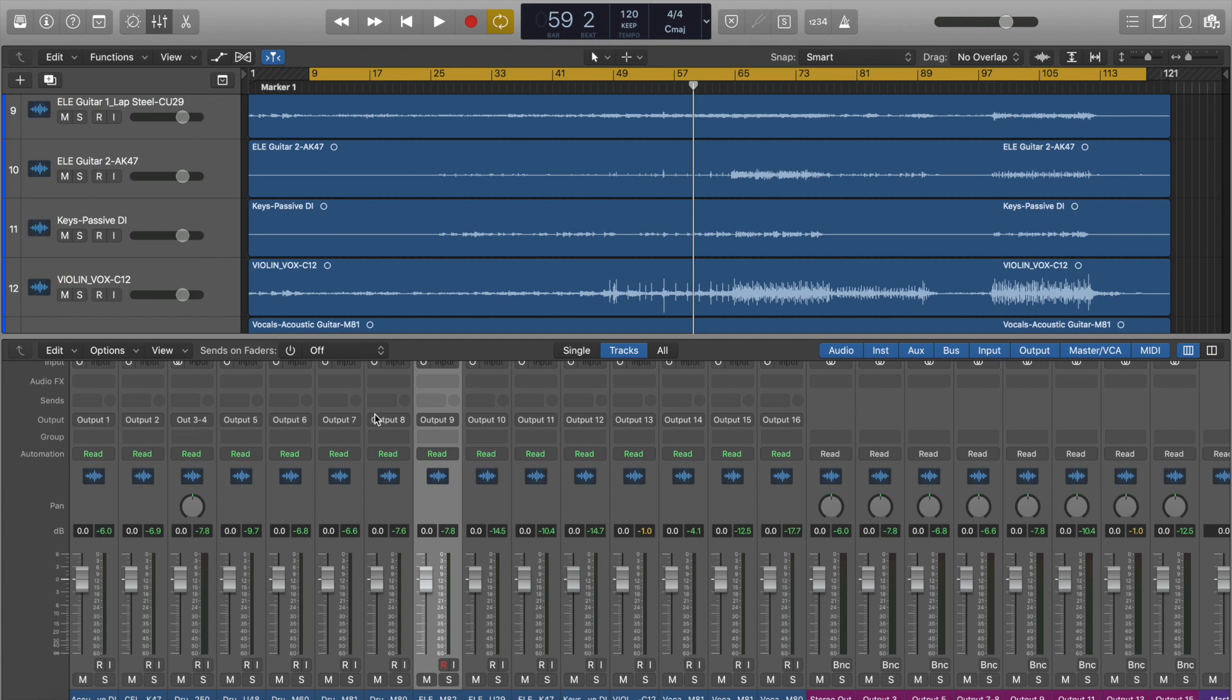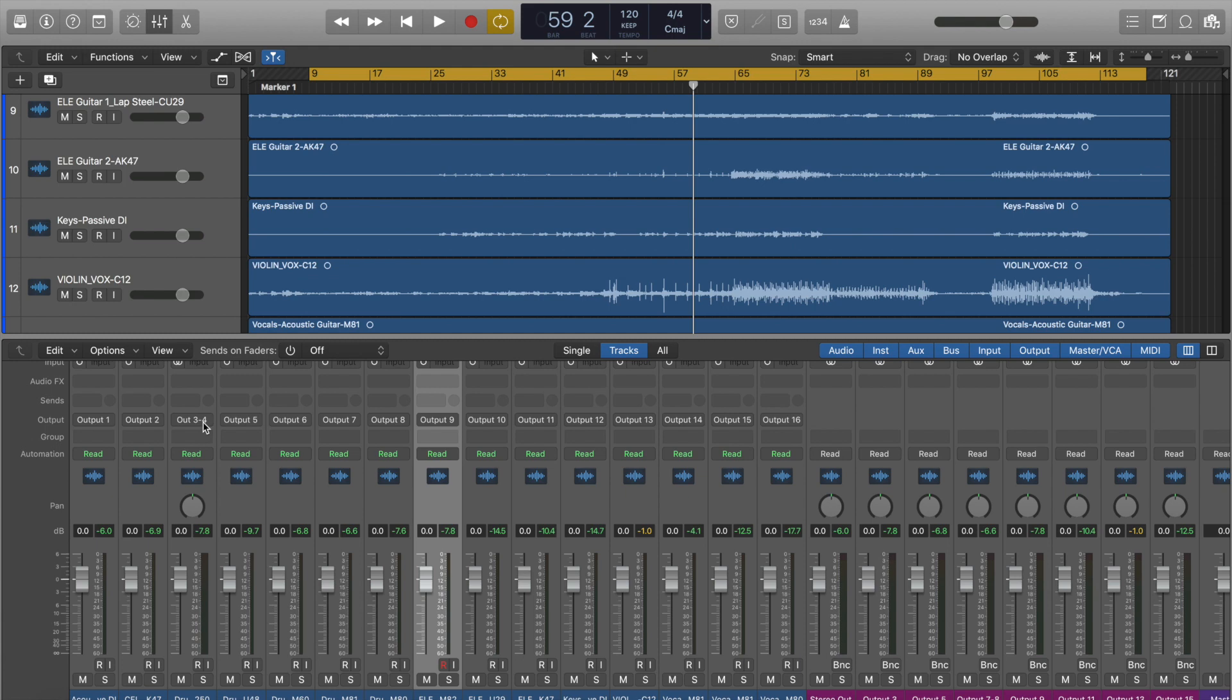And then each channel just gets an ascending output. So starting at one, and in this case, up to 16. So there will be 16 channels on my mixer. You may notice there's a stereo out here, three and four. That's for my drum overheads. They're on one track, a stereo track. You may record them on separate tracks, but that's how this file was. So I just used two outputs.